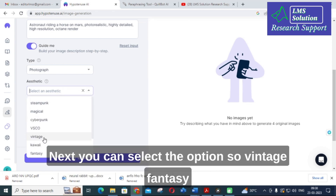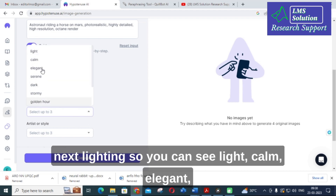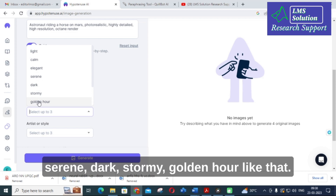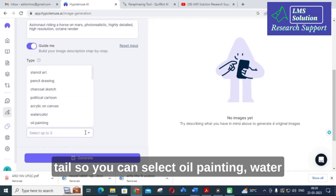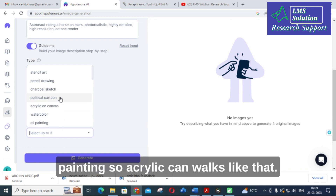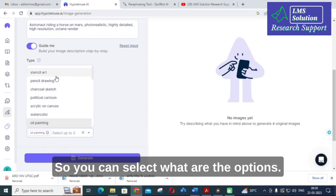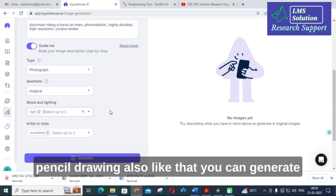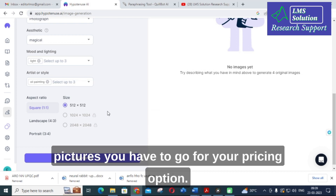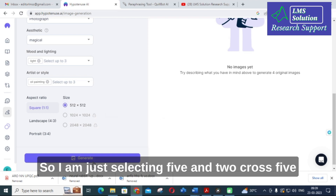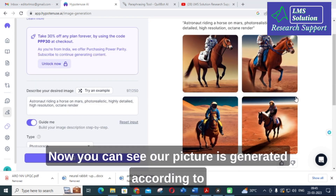Next you select a style — vintage, fantasy, steampunk, or magical. I am selecting magical. For lighting, options include light, calm, elegant, serene, dark, stormy, or golden hour — I am selecting light. For artist or style, you can choose oil painting, watercolor, or acrylic. I am selecting oil painting. You can also choose stencil art or pencil drawing. Then select the aspect ratio — I am selecting 512x512 — and click Generate.